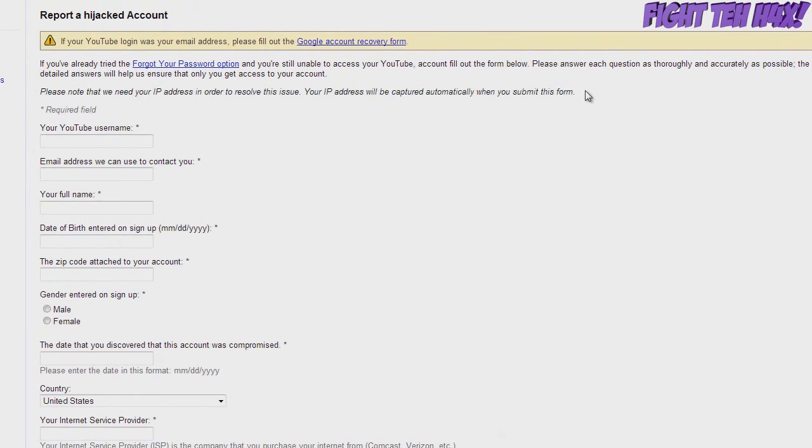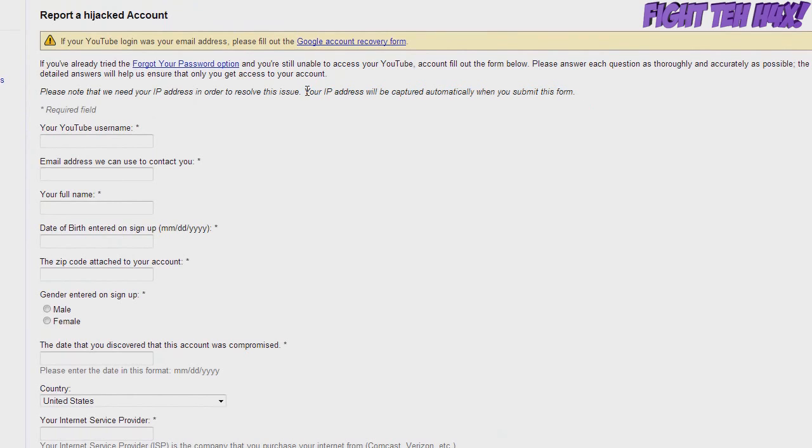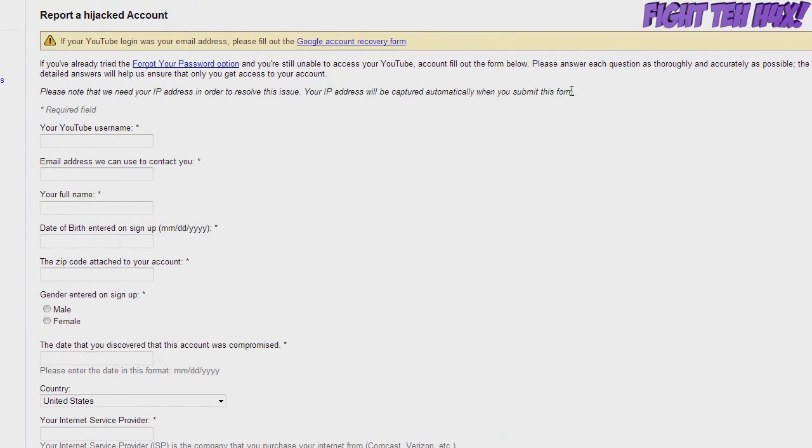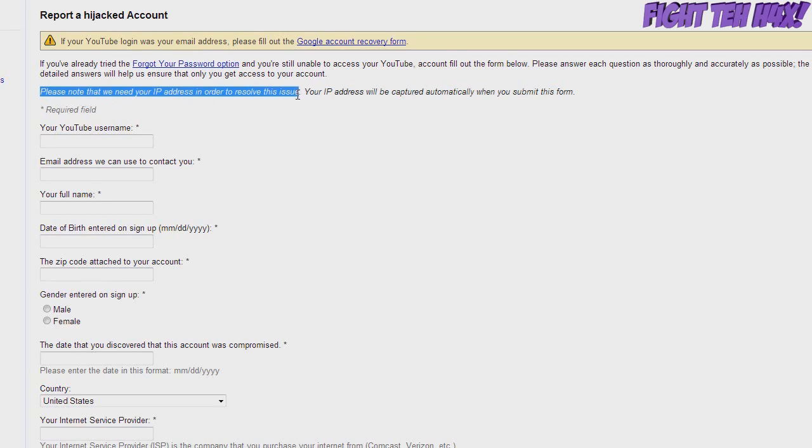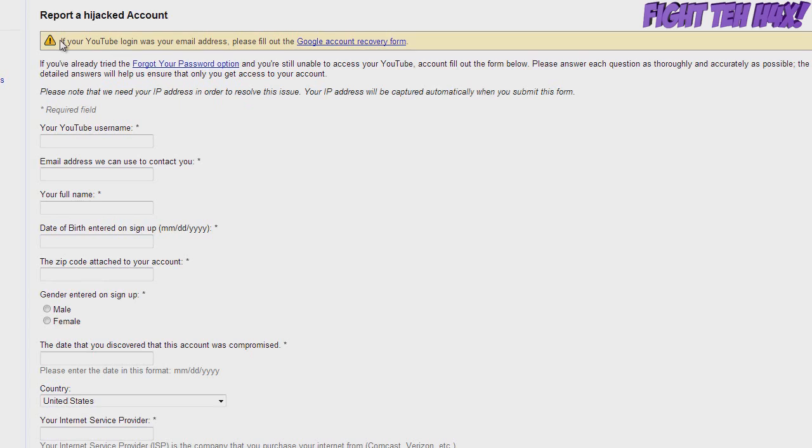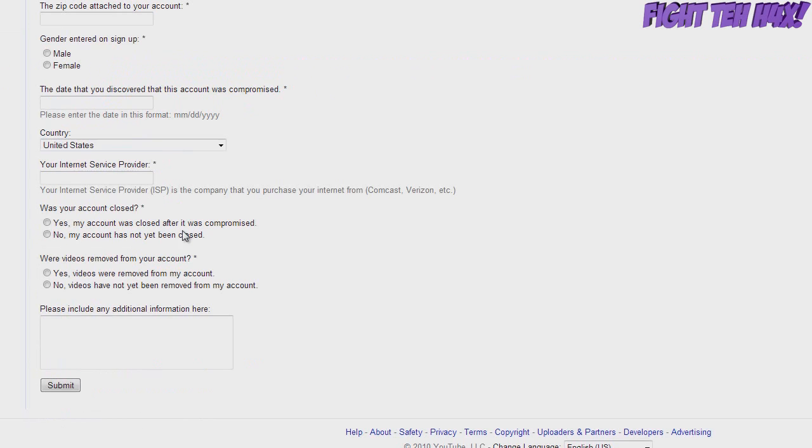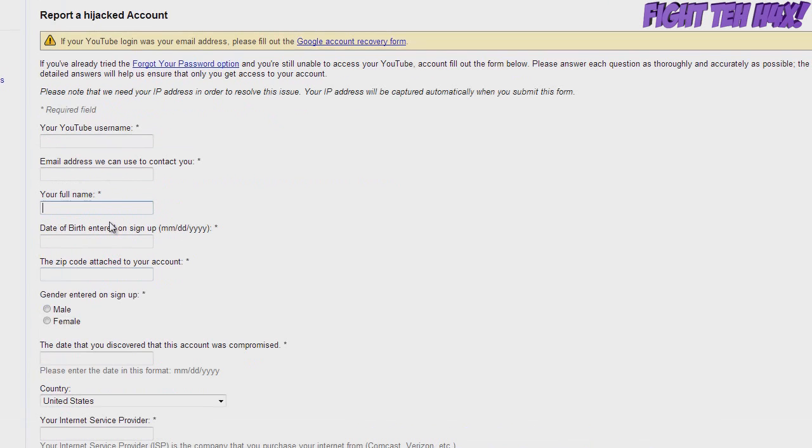Your IP address has to be in the logs. It says your IP address will be captured automatically when you submit this form. Please note that we need your IP address in order to resolve this issue. So that helps a lot in terms of verifying that you're the actual original account owner. If your IP address isn't in the logs and all this information you posted here was wrong, then you're likely not even gonna get a response back.